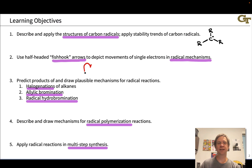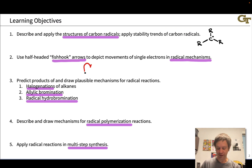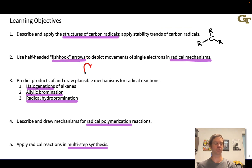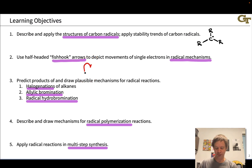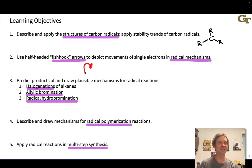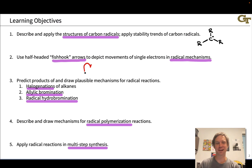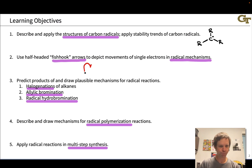We need a notation to show the movement of a single electron, and it's this fishhook arrow notation that we use to show this, with only half a head instead of a full head, indicating one electron moving instead of two.